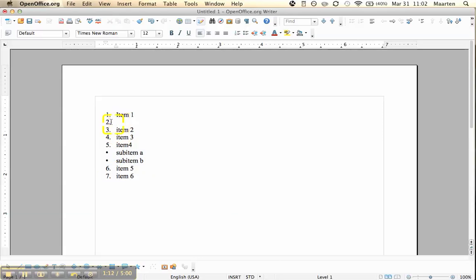Now something else I want to show you: I inserted a blank line here by pressing enter, and then selected them and numbered the whole list. So this blank line also gets a number now. Usually you don't want this, though sometimes you do want to have a blank line.